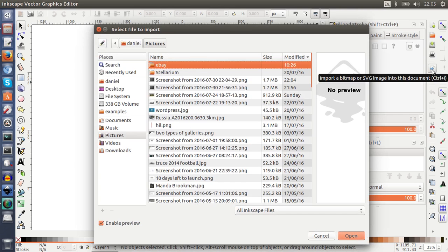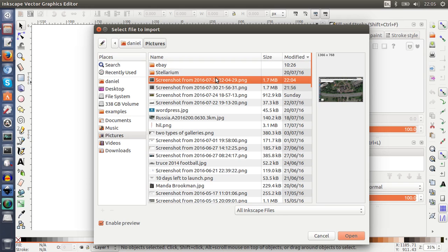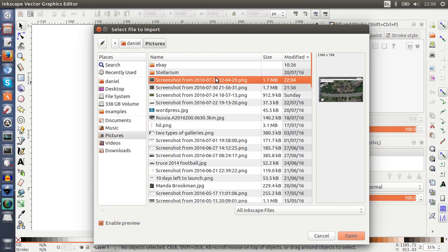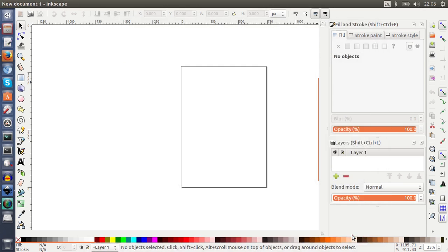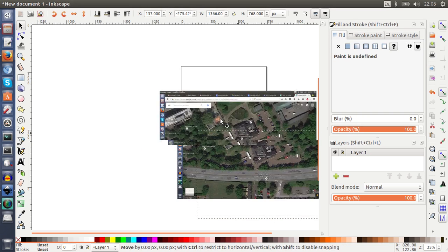So pressing that opens the dialog box and it takes me to the pictures folder. The first one is my screenshot which I then press open. It comes with a dialog box which I don't really modify. I press OK and it's there.